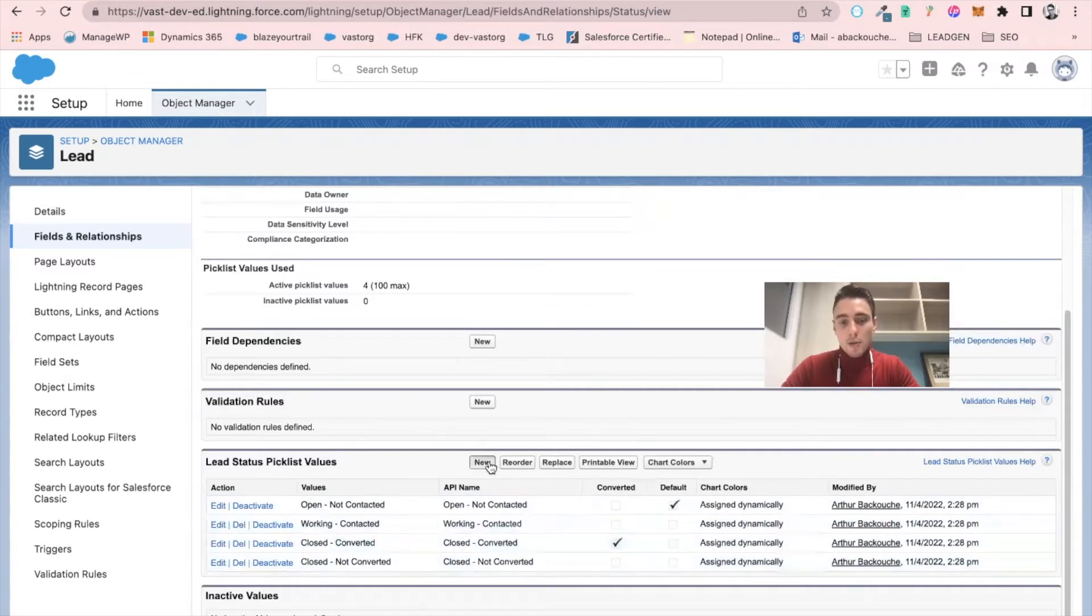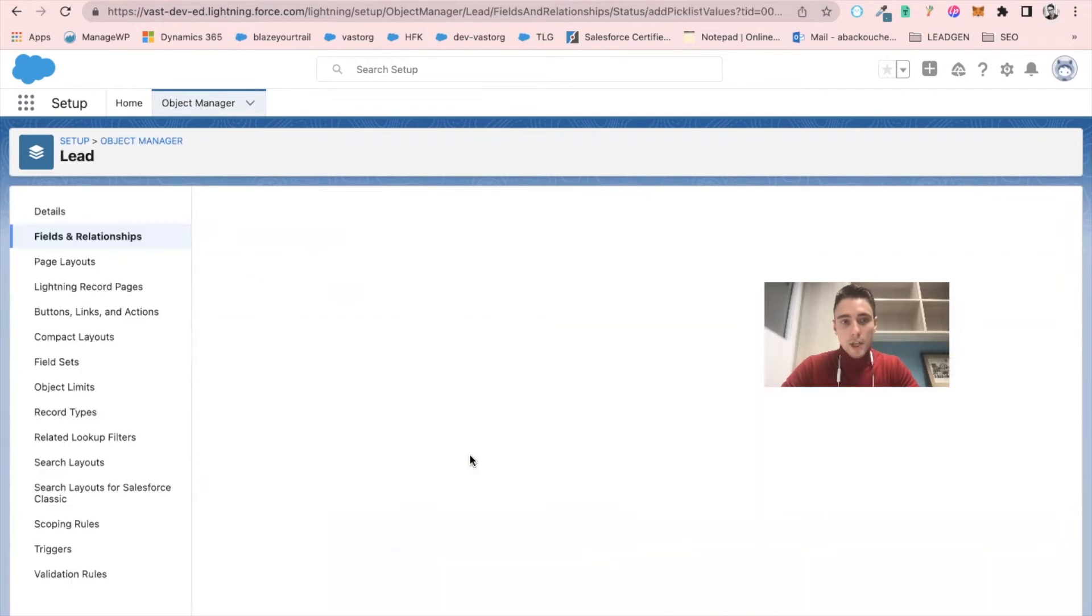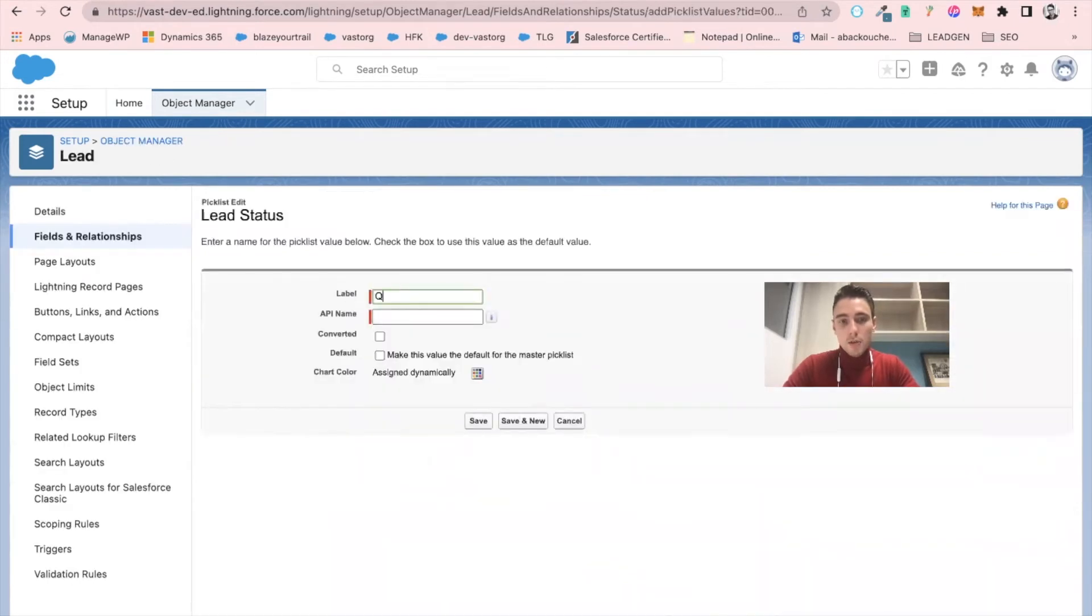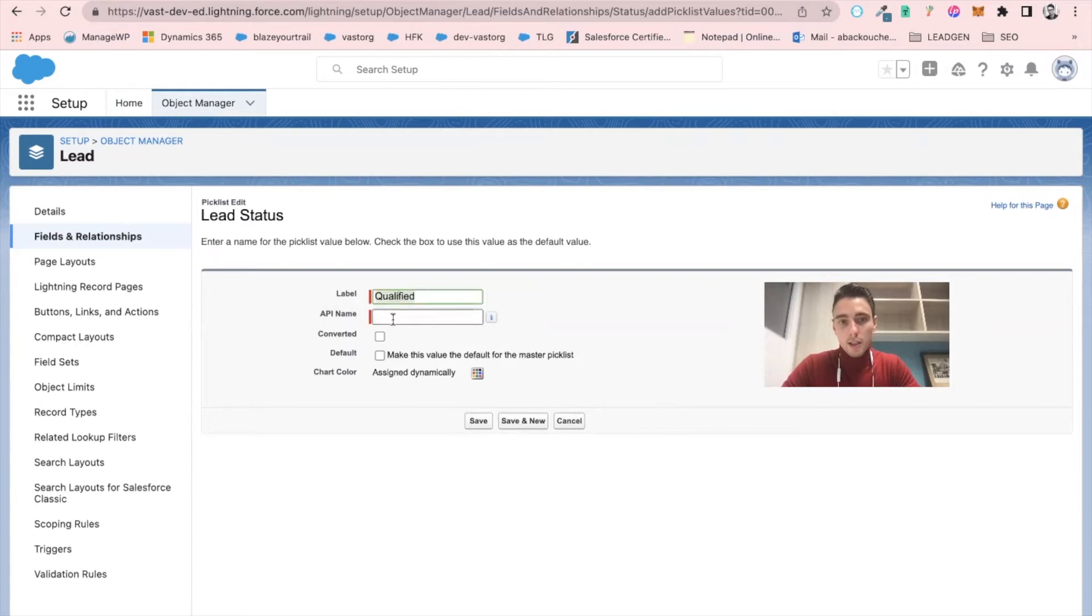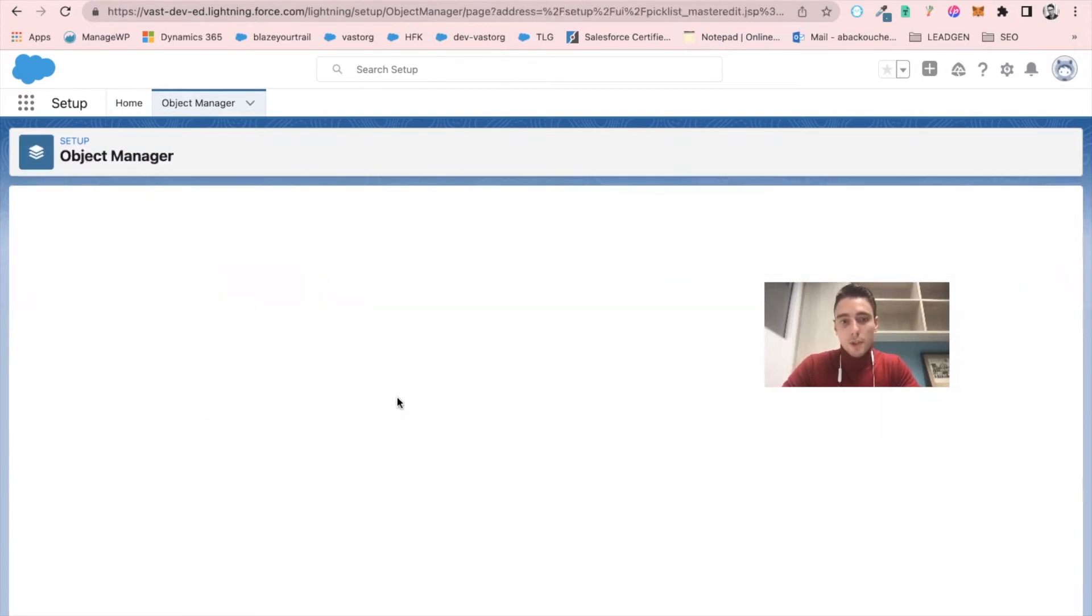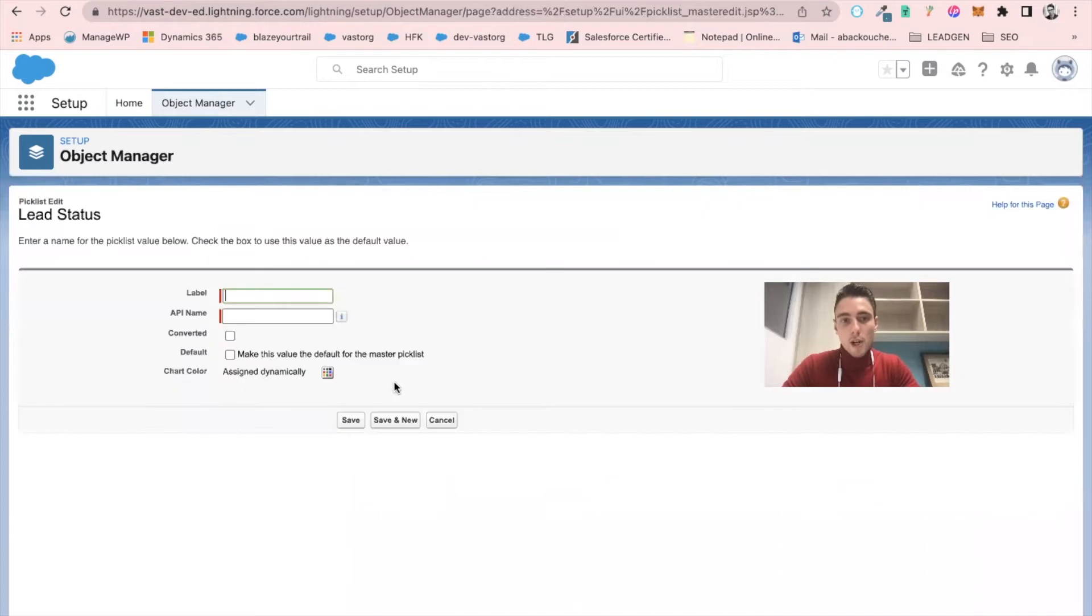So what I will do is I will add new statuses. I will add qualified, and so qualified. I will click save and new.